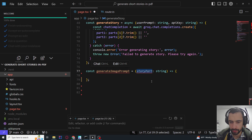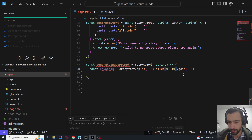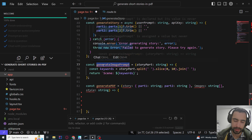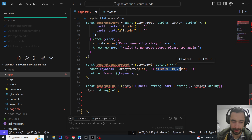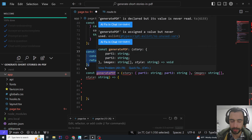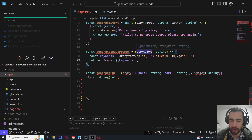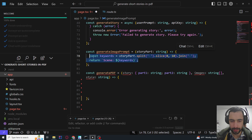For generateImagePrompt, we take a story part and extract keywords by splitting the text, slicing 0 to 10 words, and joining them. So the scene keyword is just the first 10 words. You can do this differently — you could use Claude and ask it to do something else here, or pass in the whole story part as the prompt directly. I might just return the story part here to mitigate the keyword manipulation.